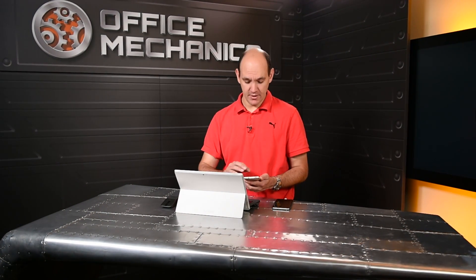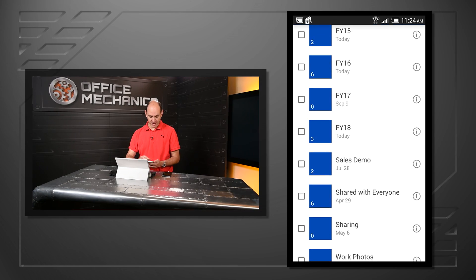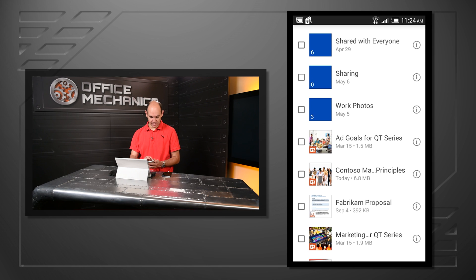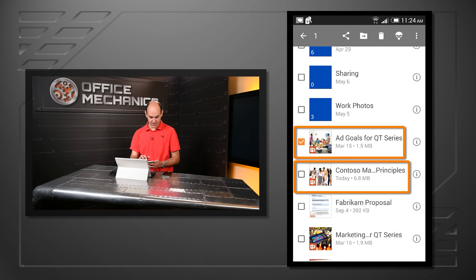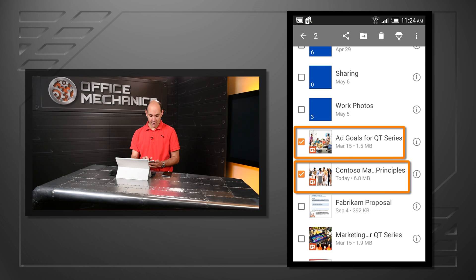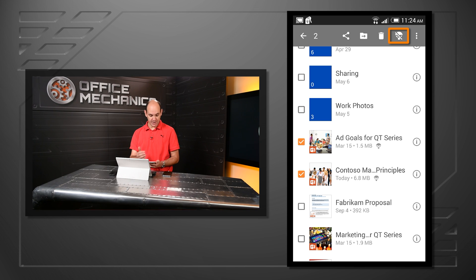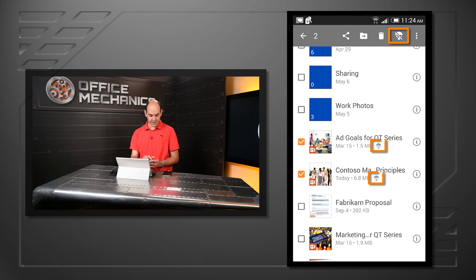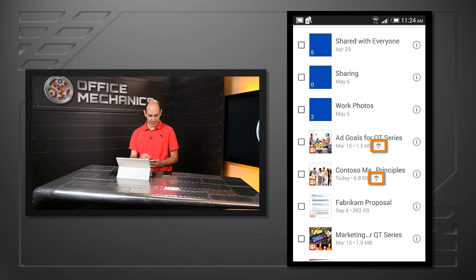Now let's take a look at the enhancements to our mobile apps. Starting with Android, we've now included offline support. So as you can see, as I scroll down in my files, I can actually select individual files, and you'll see the little parachute icon. Tap on that, and those files are now available to me when I'm offline.